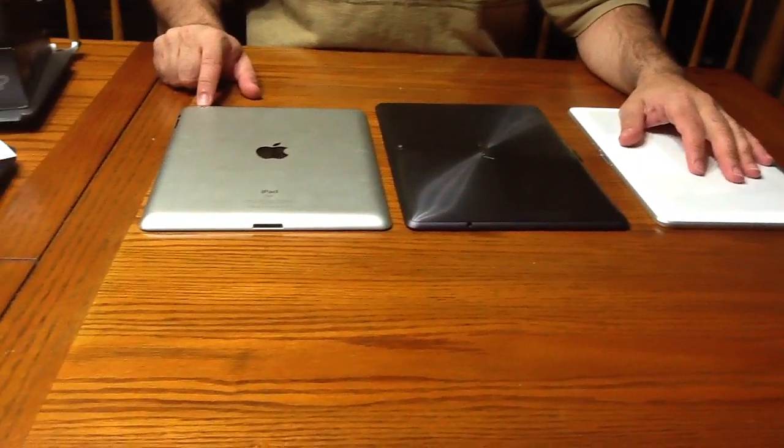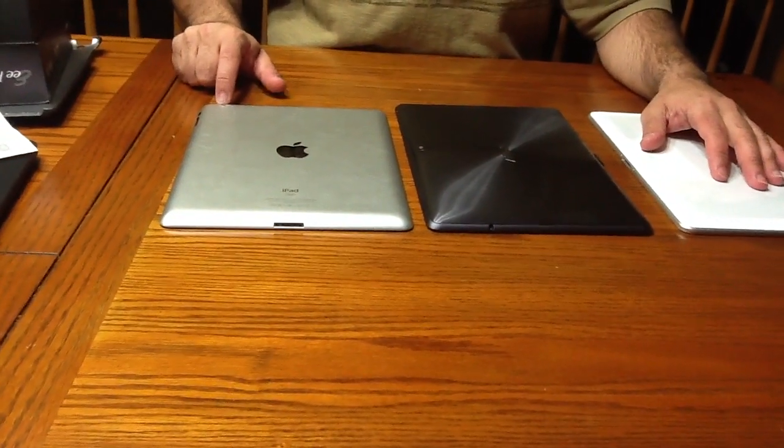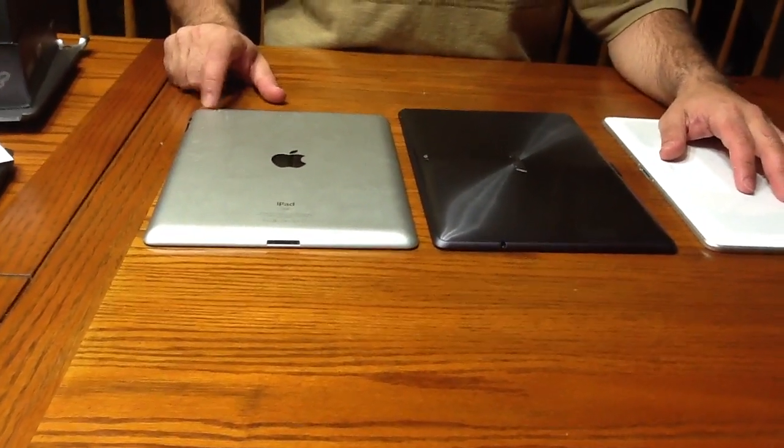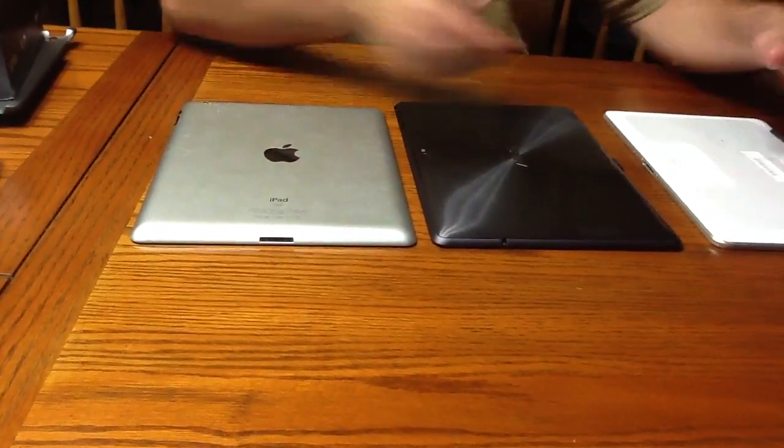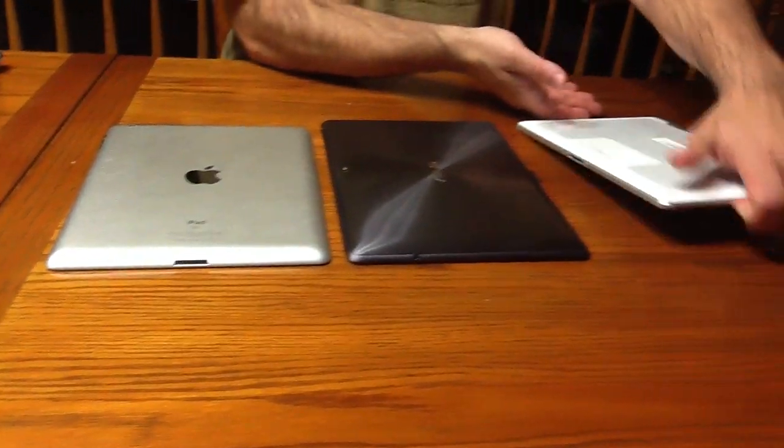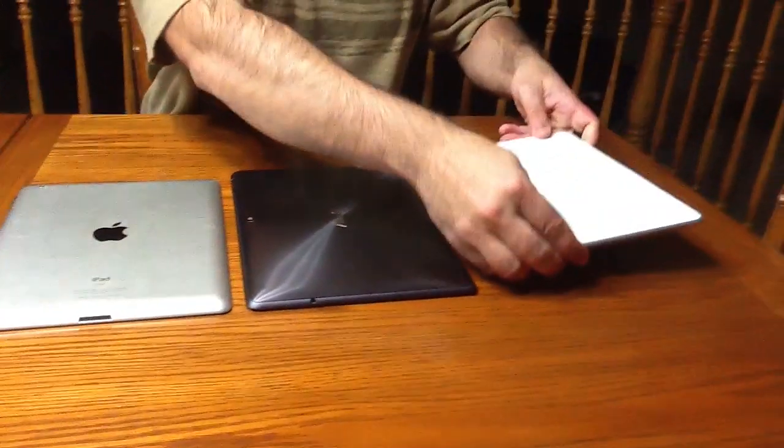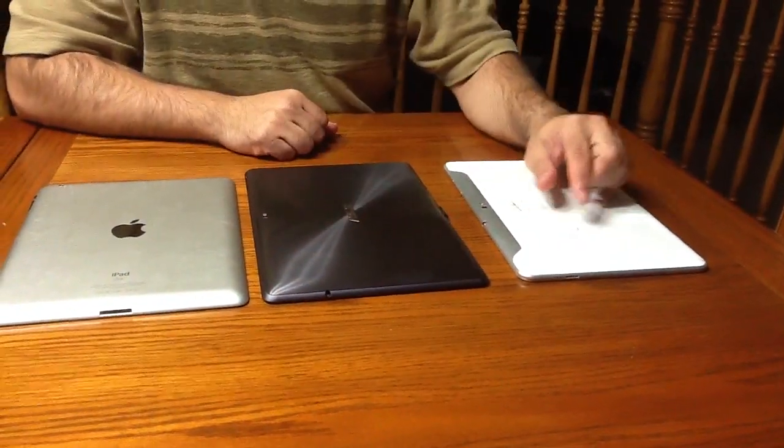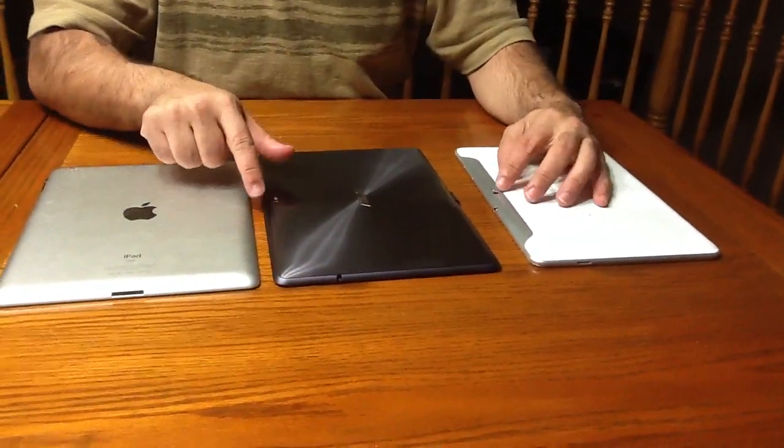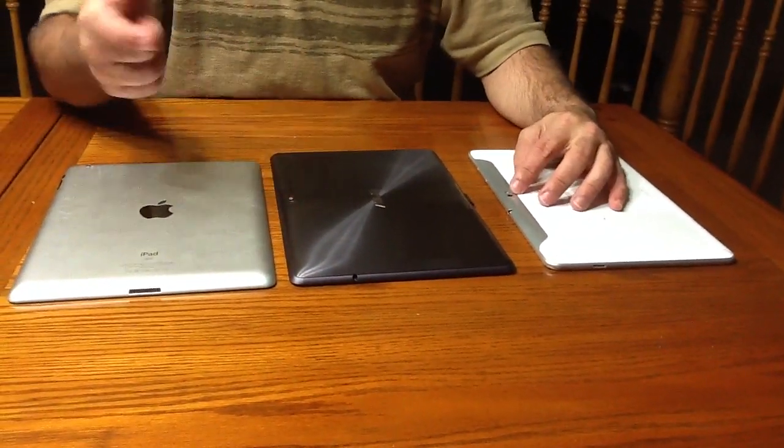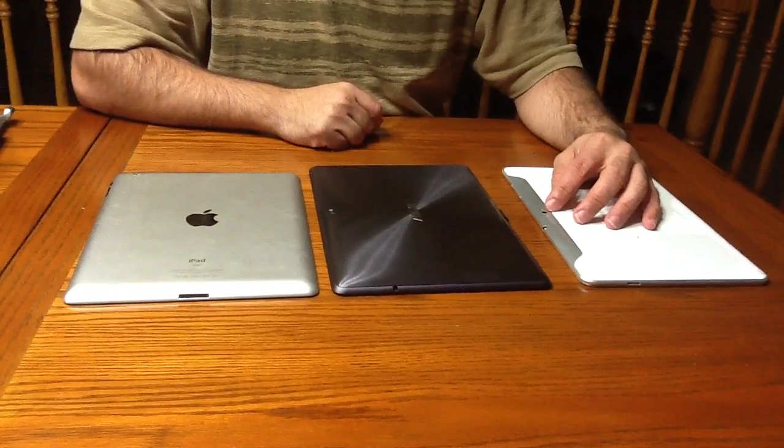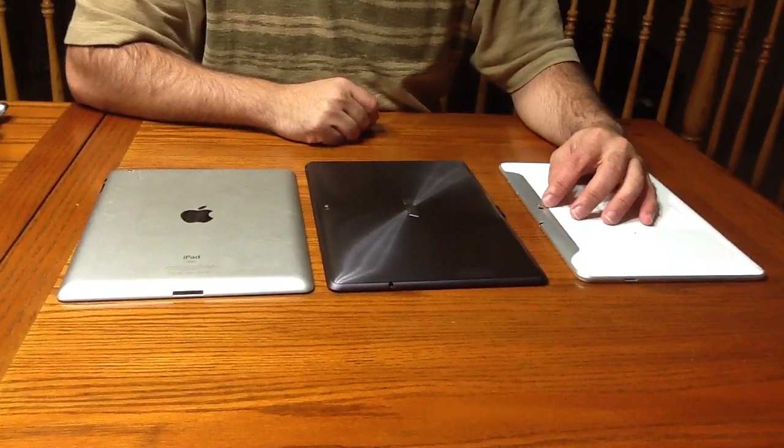As you look at the iPad, it has its camera on the corner, and the Asus and the Galaxy Tab have them in the same position, and they both have flash, which the iPad 2 doesn't.